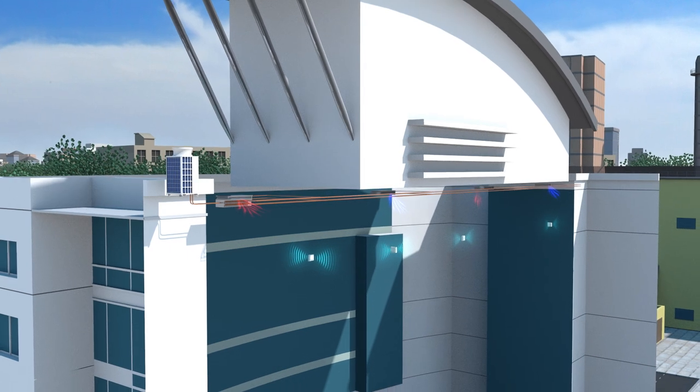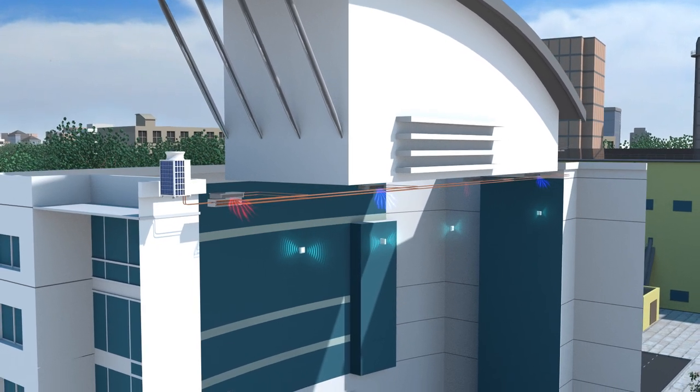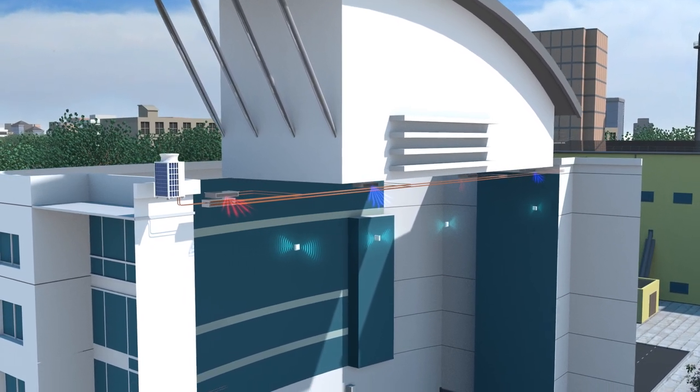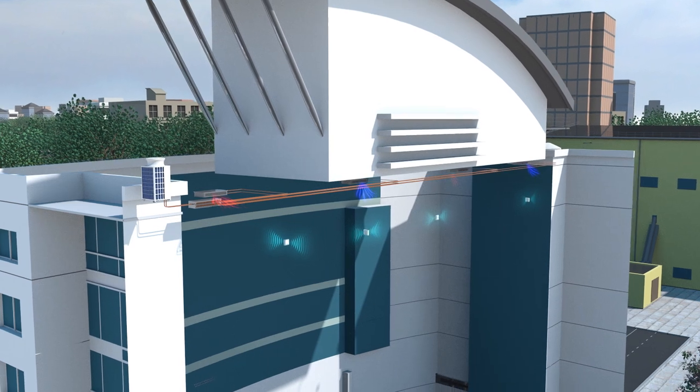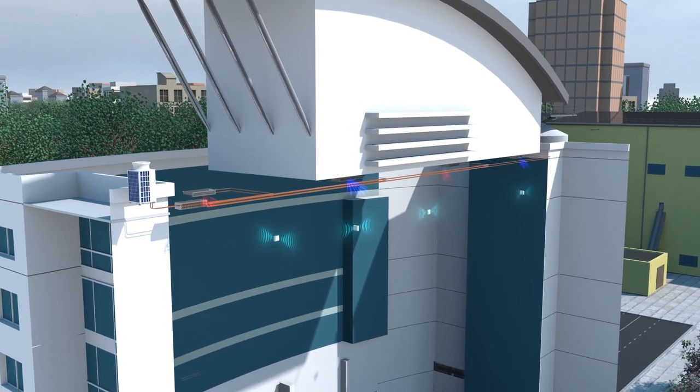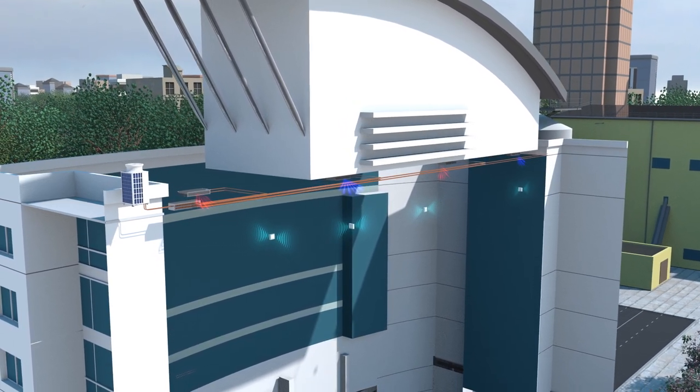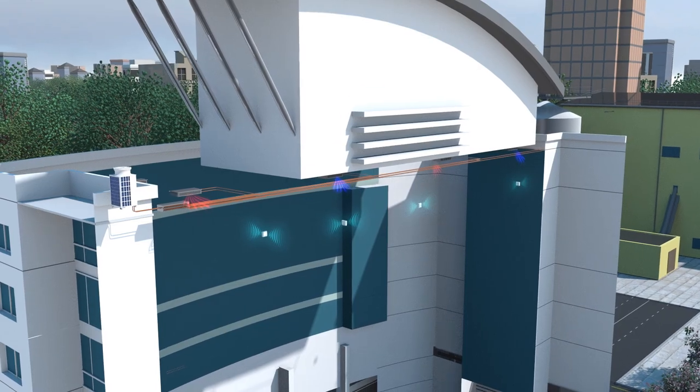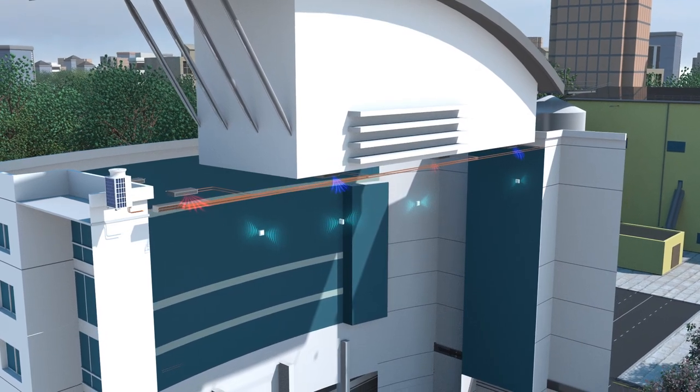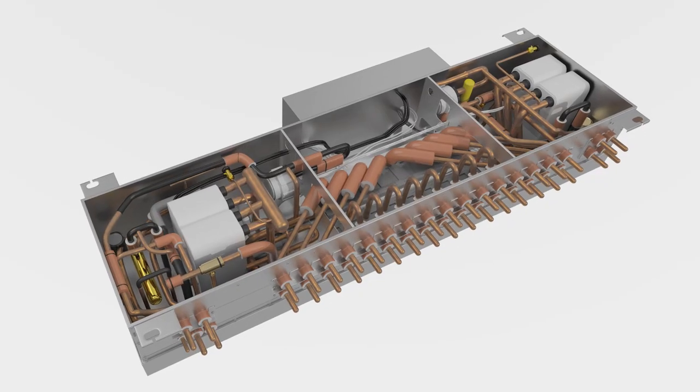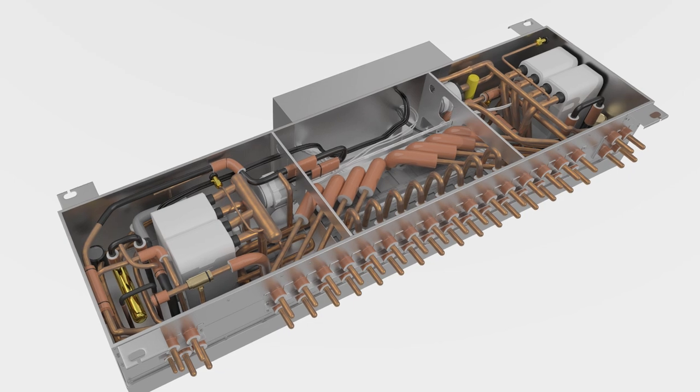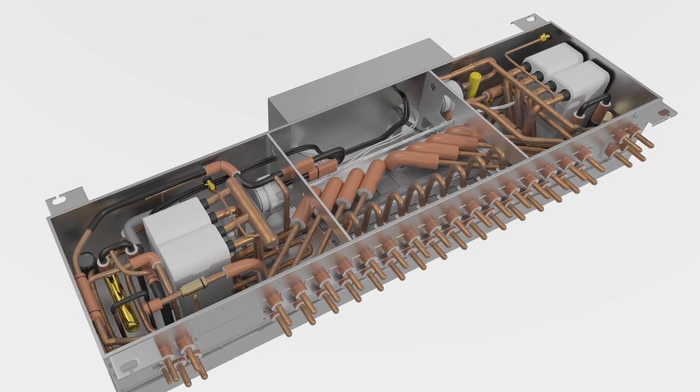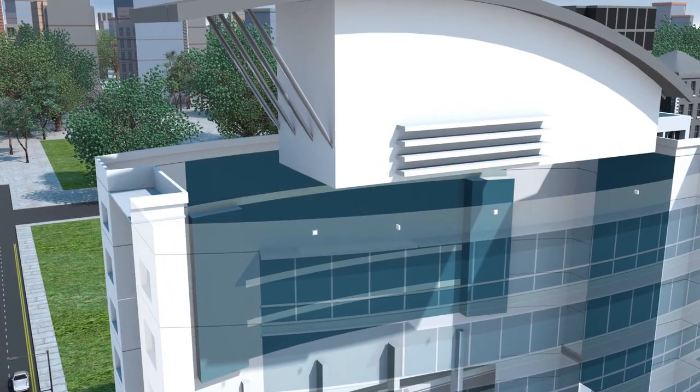This is where the hybrid VRF system can make a real difference, as it takes all of the advanced knowledge from the VRF industry and combines it with the advantages of water from the chiller sector.